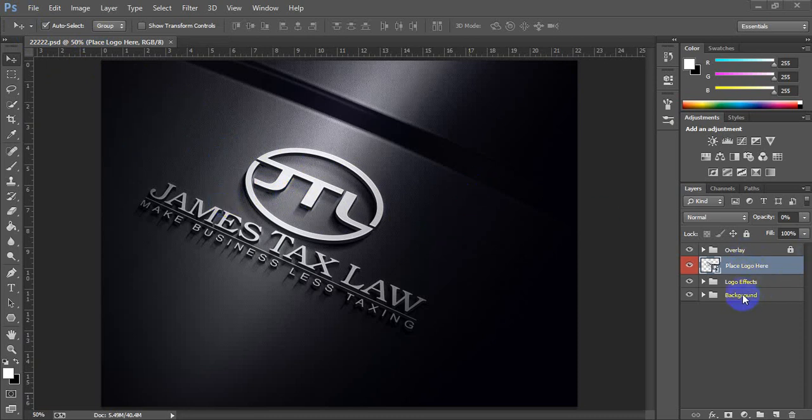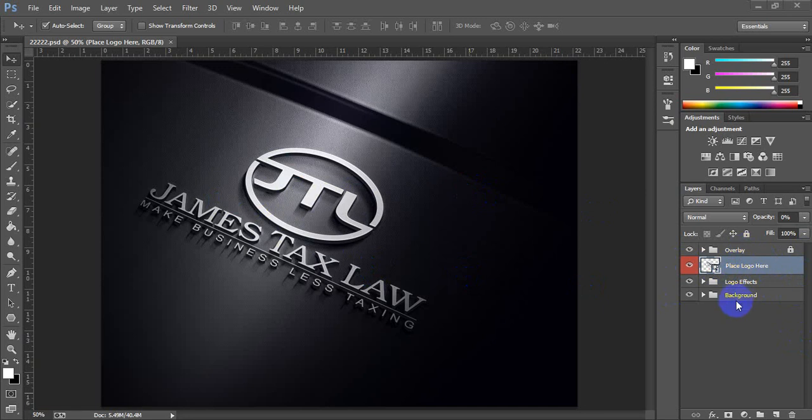You can see here a few groups of layers, and a specific layer is the smart object for that logo. The other groups are the effects.